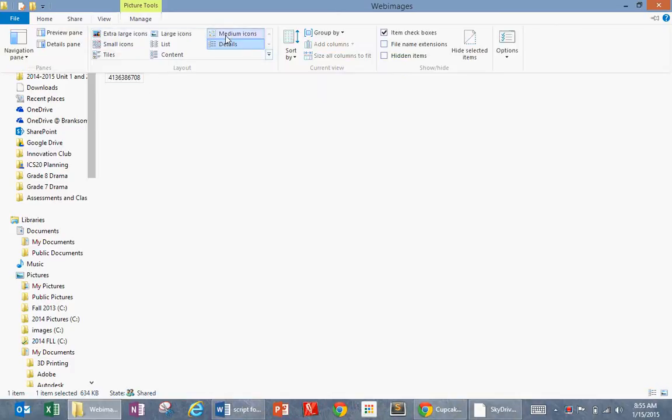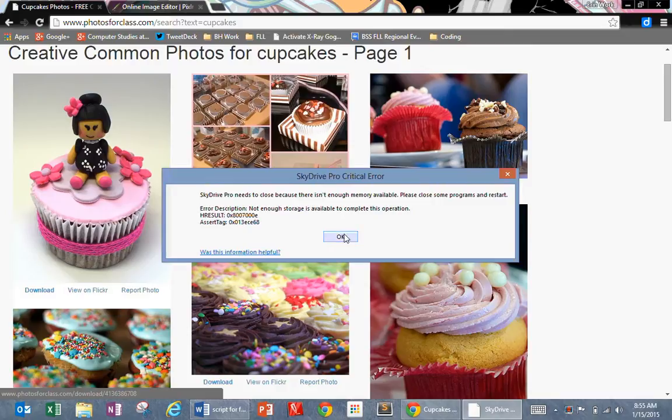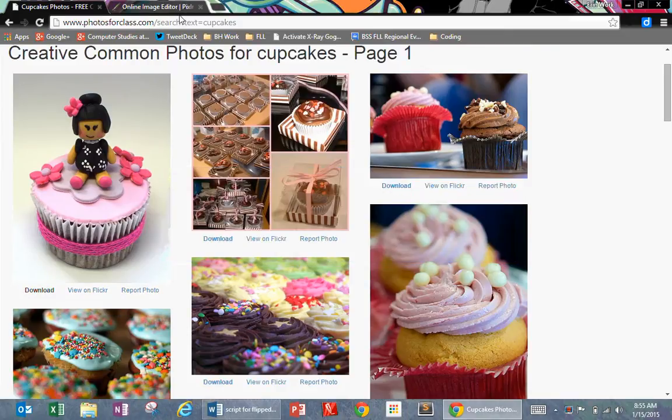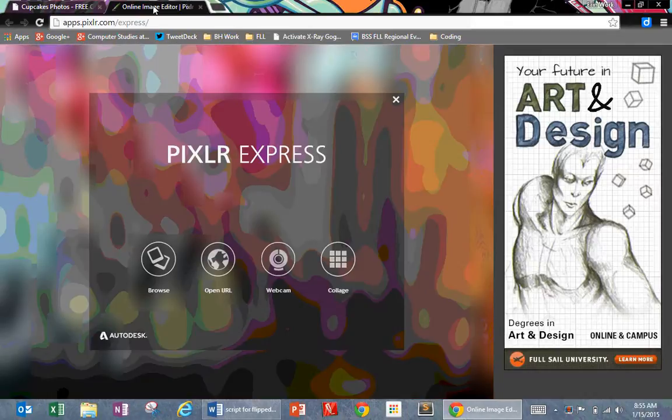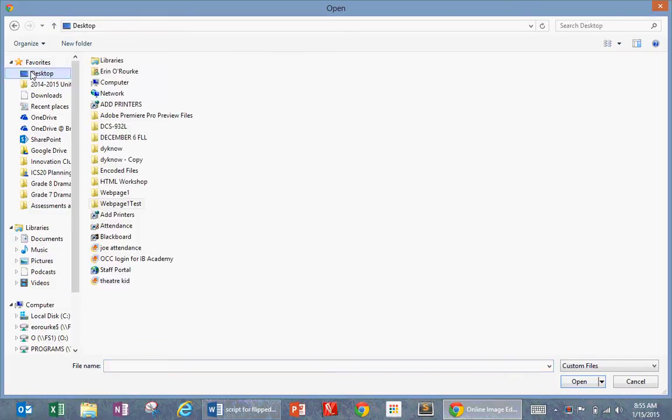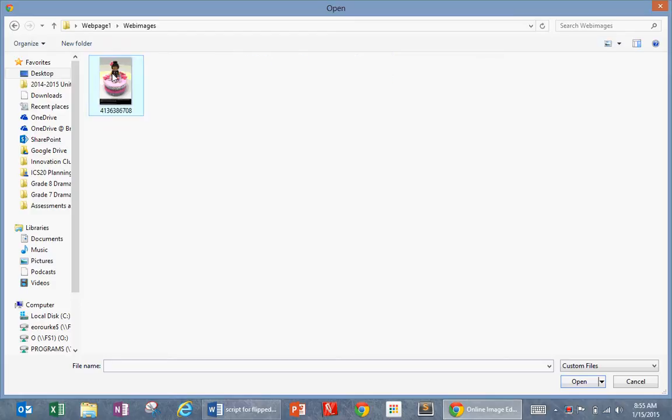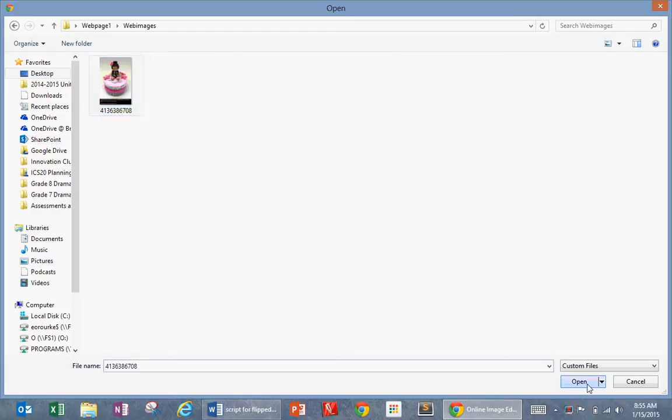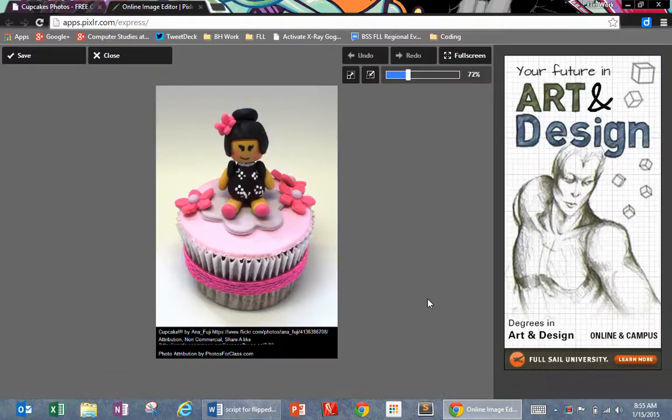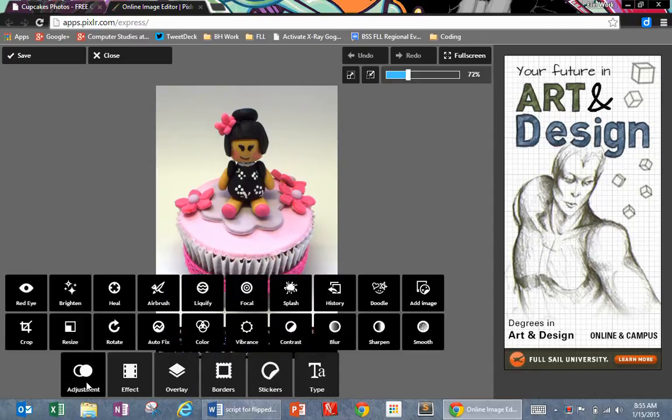So now I'm going to close that and go back to Pixlr. I'm going to click on browse and navigate to that webimages folder. I'm going to choose that cupcake photo. Pixlr is like an online kind of Photoshop. You can do lots of different funky stuff to it.